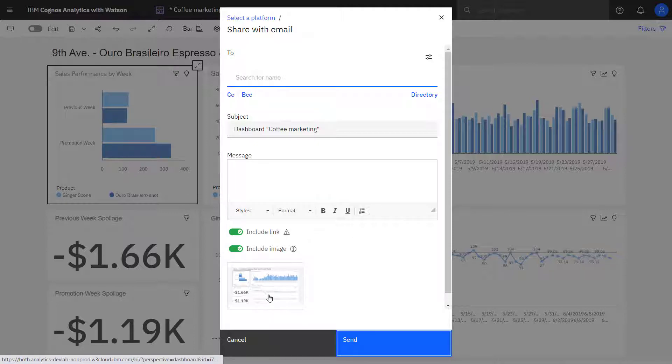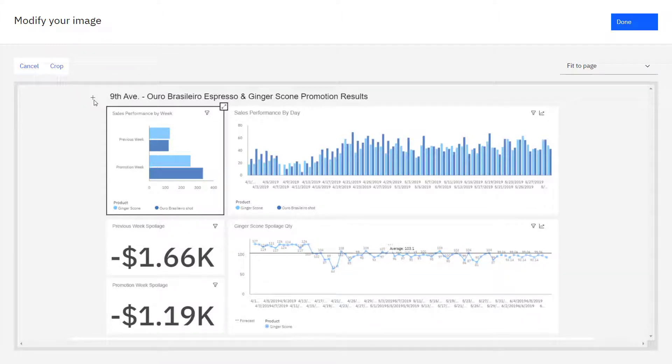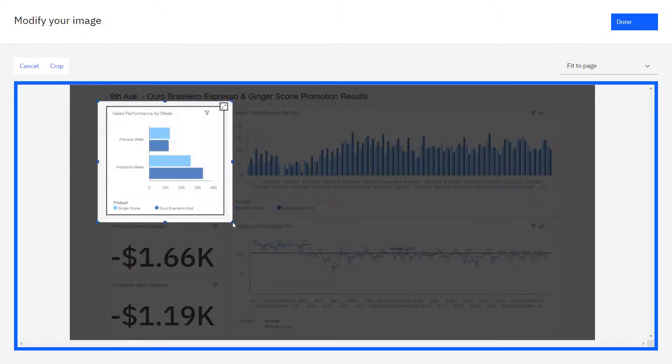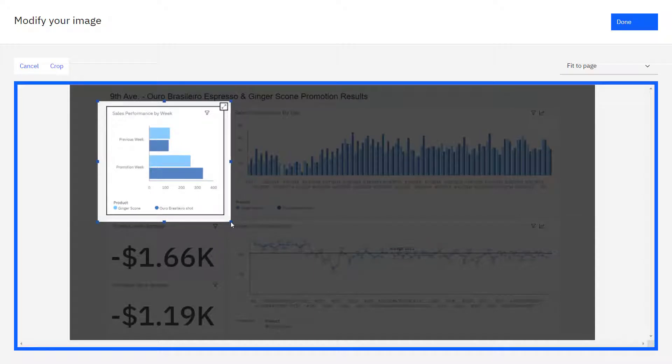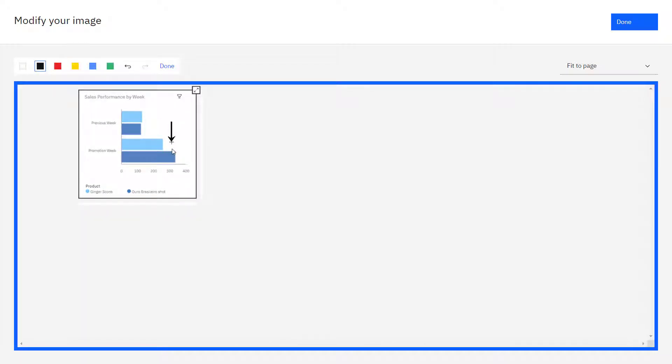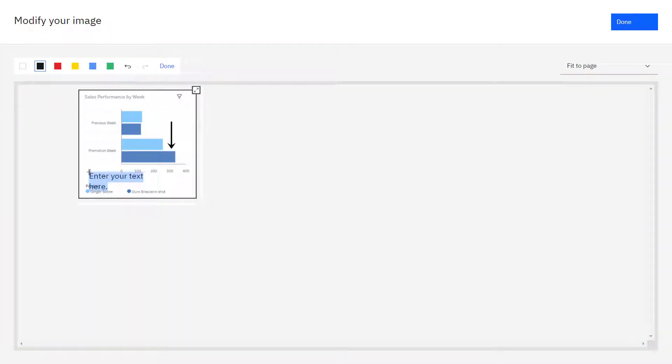The other thing I can do is I can annotate the image. For example, if I wanted to highlight a specific portion of the dashboard, I can crop out the insight I want to highlight, and I can annotate it further, and I can even add a text message.